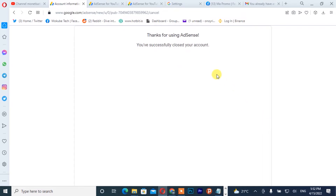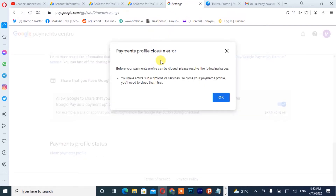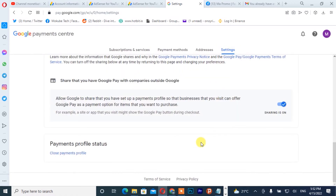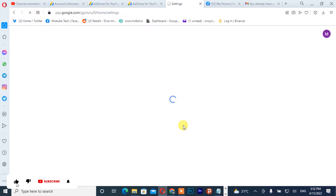We have successfully closed our Google AdSense account. What we simply need to do now is go back to our Google AdSense payment profile. You refresh your browser, after which you simply need to scroll down and click on 'Close Payment Profile.'